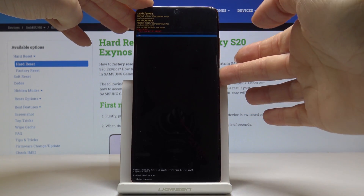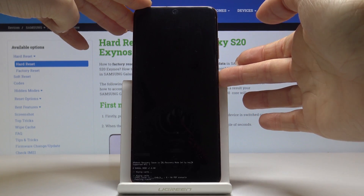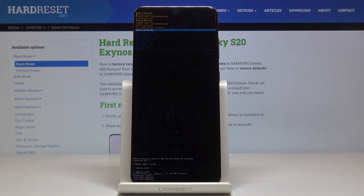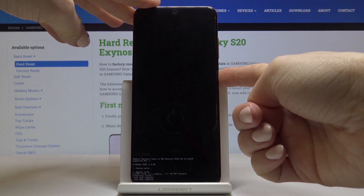Now confirm that you want to perform this operation by tapping on yes. As you can see, cache wipe is complete. We can reboot the system now — mark reboot system now and tap on the power key.